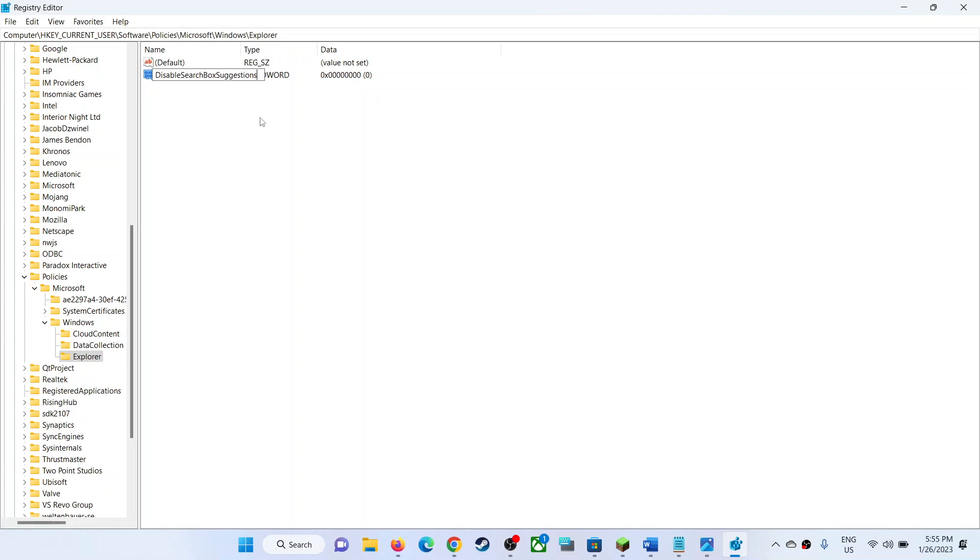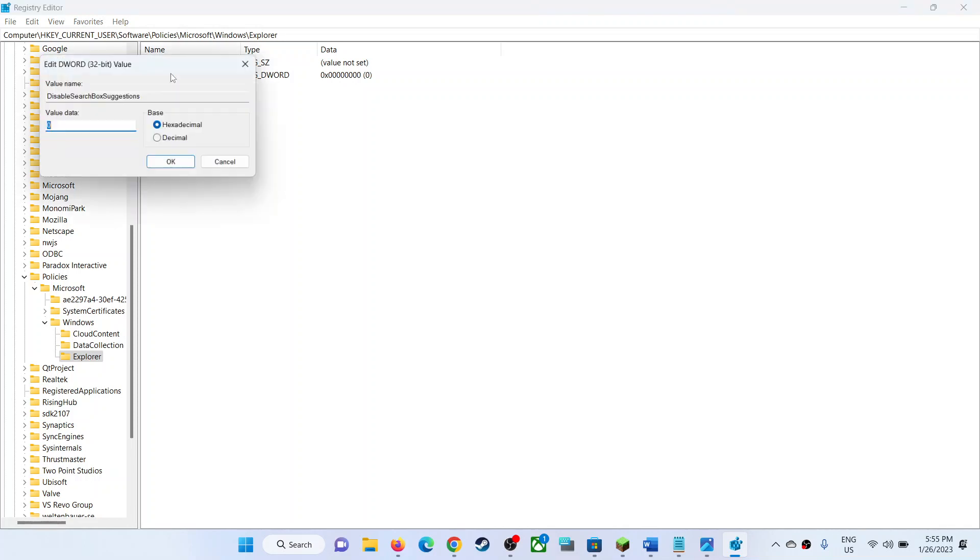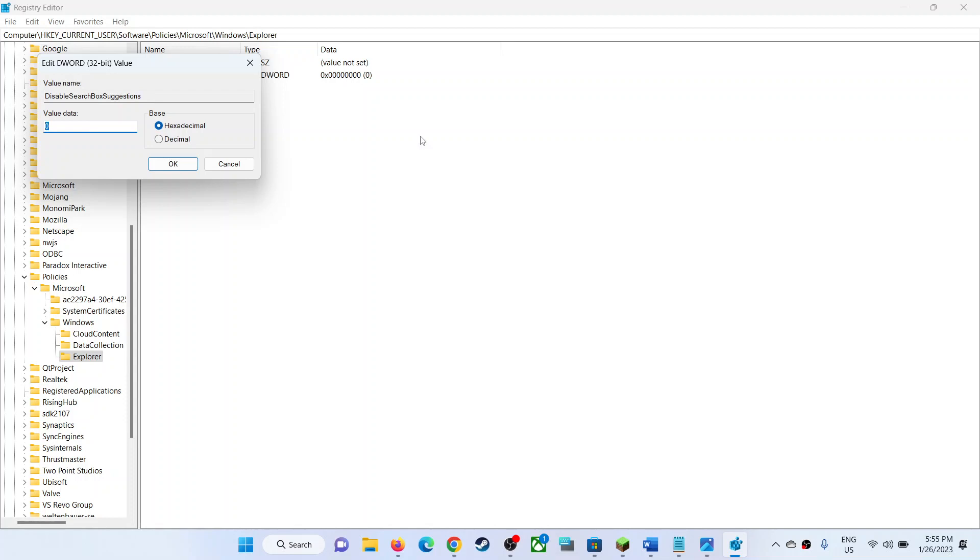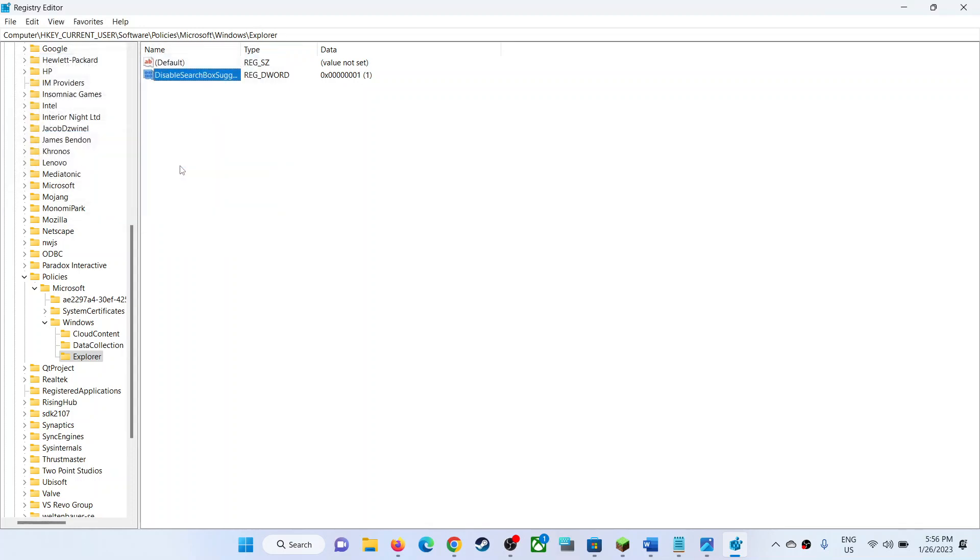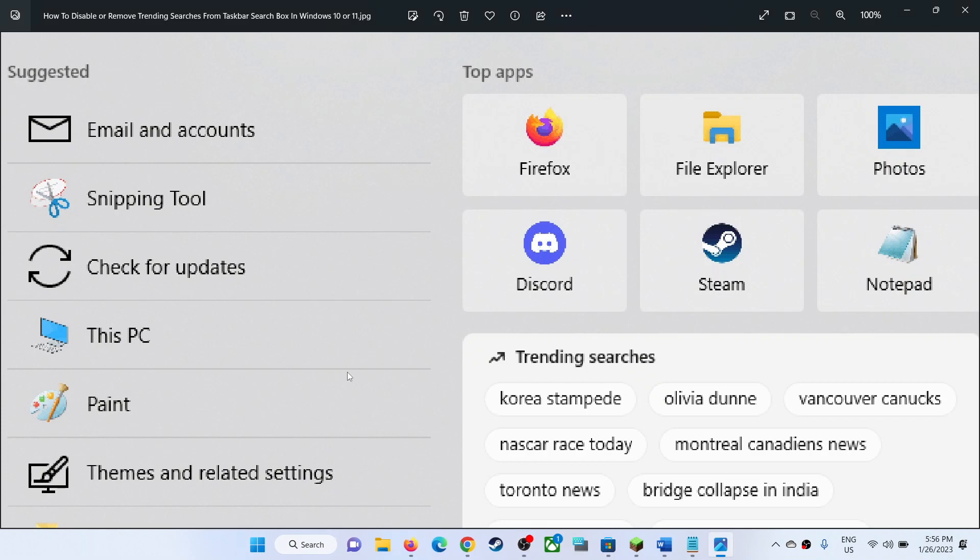Make a double click on this and then set the value data as 1. Make sure hexadecimal is selected. Value data should be 1. Click on OK. Close this.